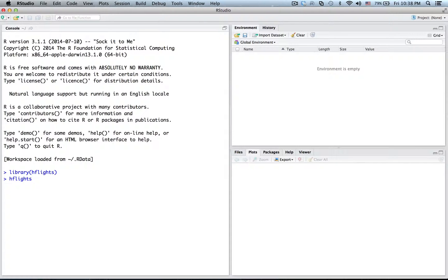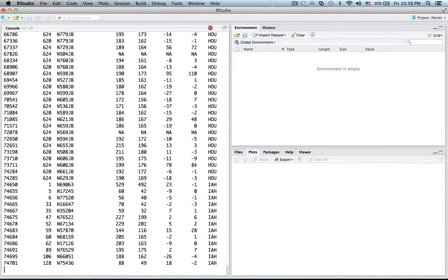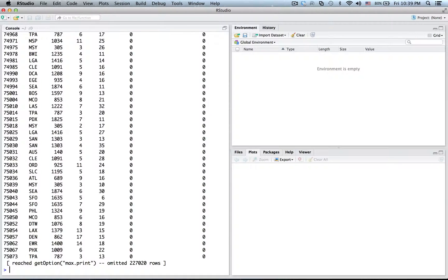But that might be a bittersweet experience. R will try to show you the entire dataset, which is a quarter million rows long. Eventually R will give up, but not before filling your console and its display buffer with data, R's version of the data deluge.